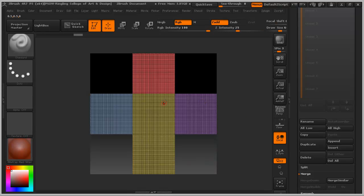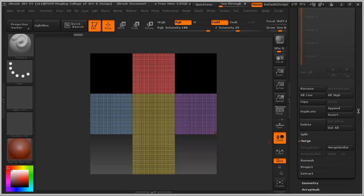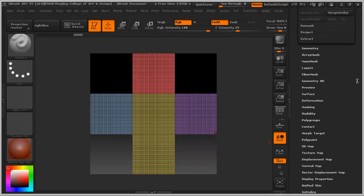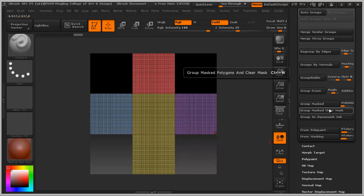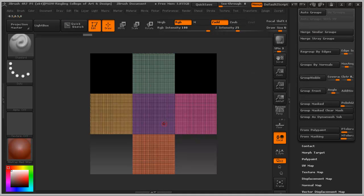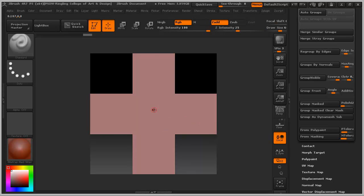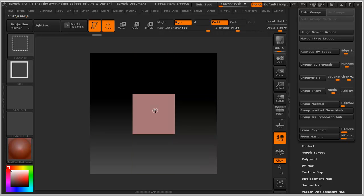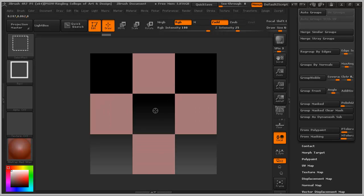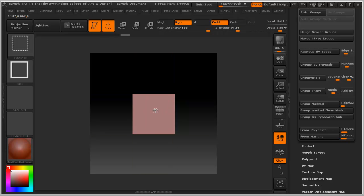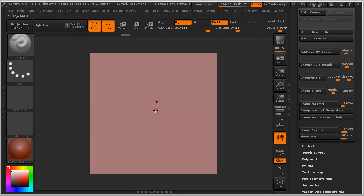If I hit Shift F, you'll see this color coding — each one is still respected as its own object. To better communicate this, I'll go to Polygroups and hit Auto Groups. With Auto Groups, there's a more striking color grouping difference and greater contrast, making it easier to discern. Now to isolate my view to just the center tile, I'll hold Control Shift and it will isolate just that tile. If I hit F, it will frame it.